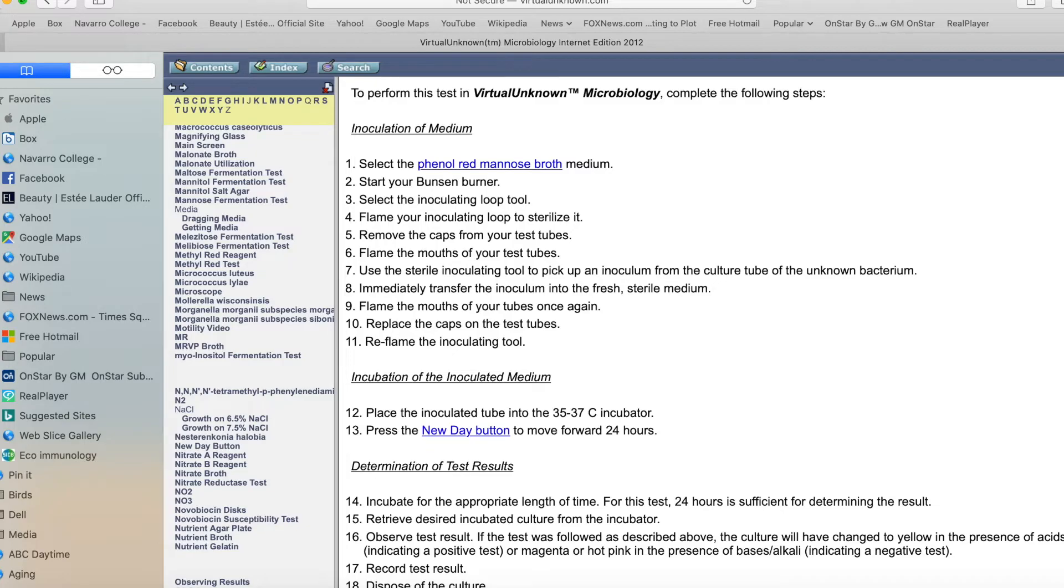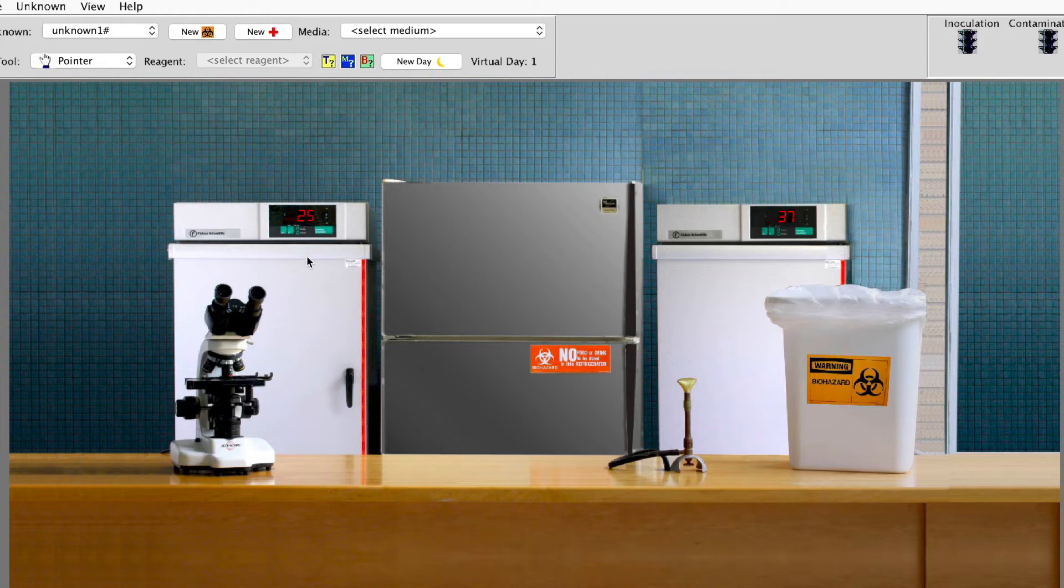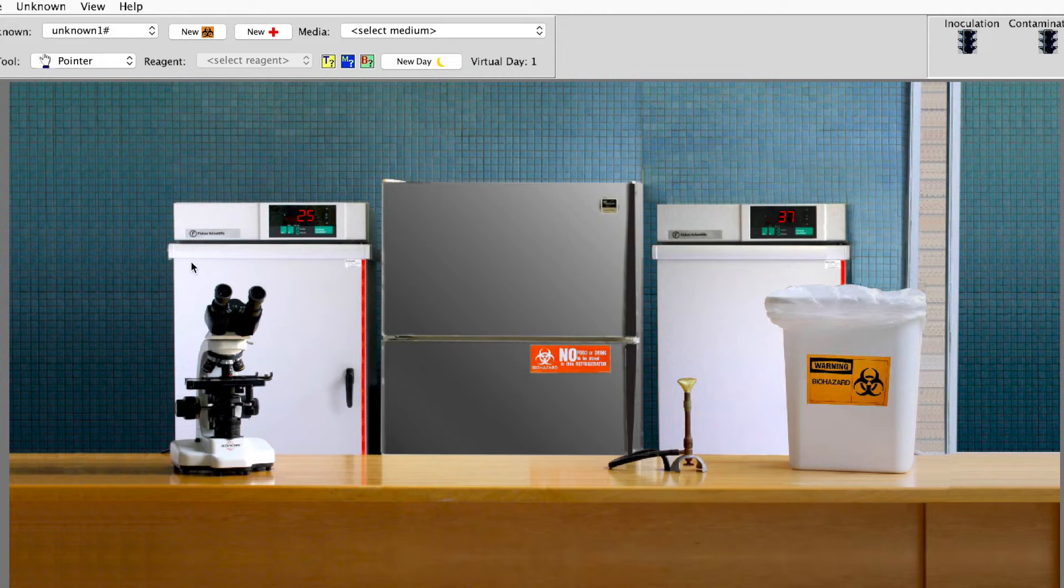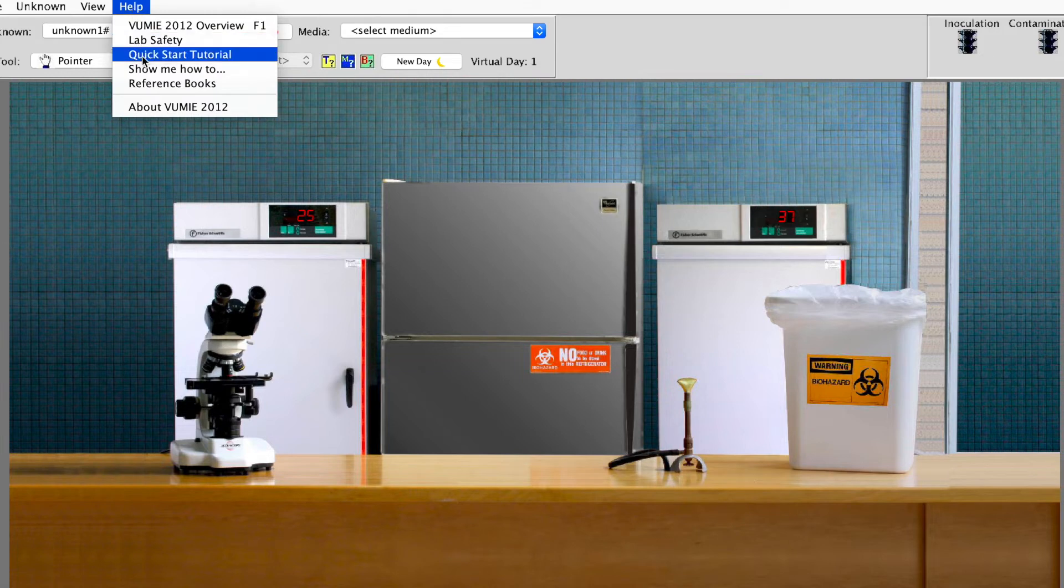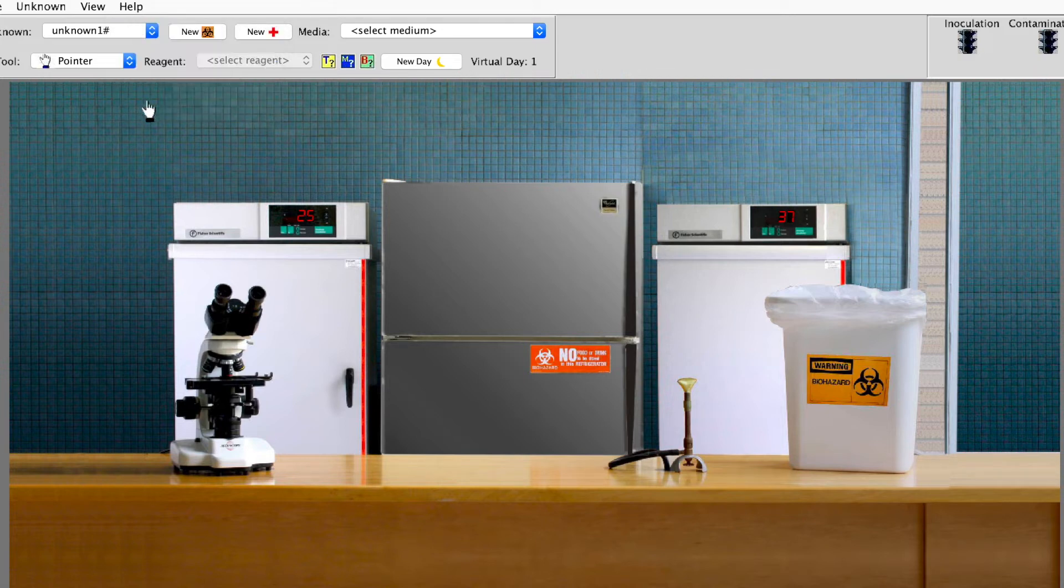Then you get out of that. You come back over here to the lab. This is an incubator. This is a 25 degree incubator. This is a refrigerator. This is your 37. This is the one you'll be using most of the time. This is biohazard, Bunsen burner, and your microscope. Before you get started I would like for you to go up here to help and this quick start tutorial. It's a very short little tutorial so you can watch that little video. That will give you some good information.